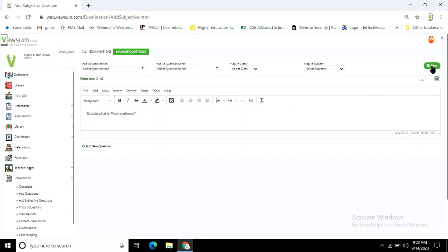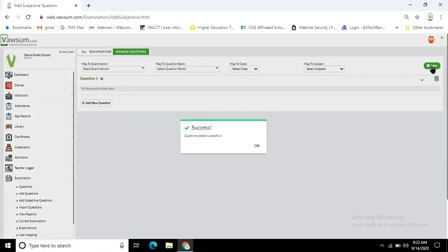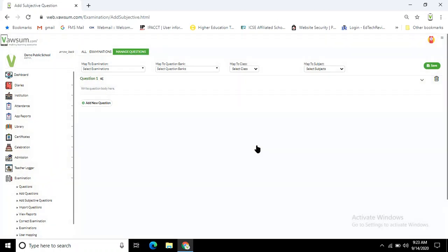Click on this save button and a popup message will appear: 'Question added successfully.' Now, how can you find it and what are the steps that need to be fulfilled after adding the question?